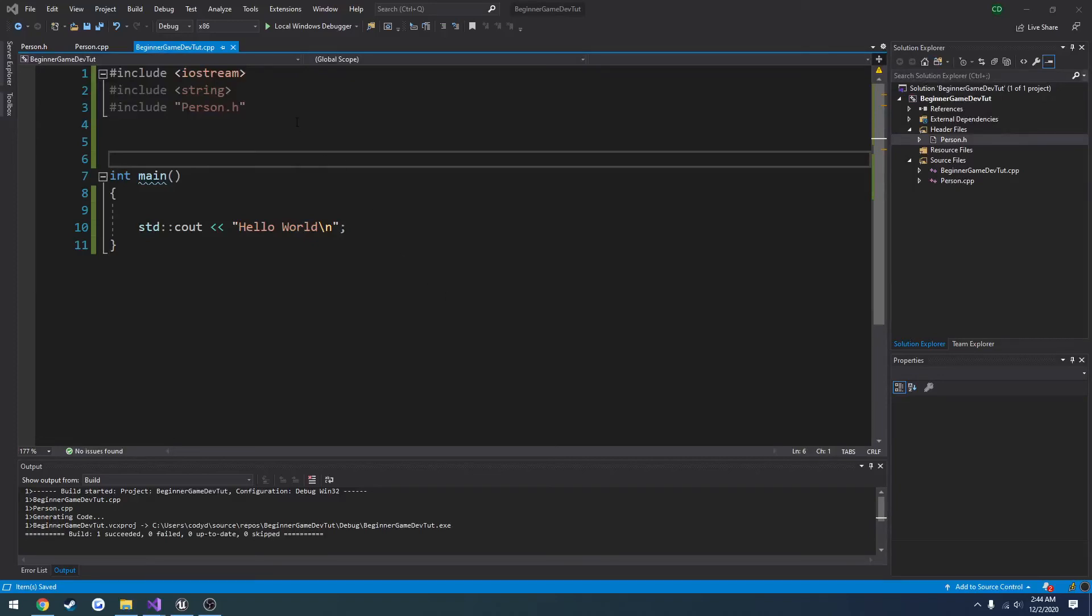In this video we're going to be covering enums. So we've already covered structs and classes, and now we're going to move on to something that you will probably be using for states pretty often.